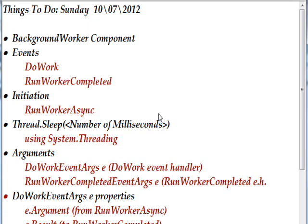The arguments to the two events we're looking at are DoWorkEventArgs and this is always referenced as an e object. That's the argument for the DoWork event handler, and RunWorkerCompletedEventArgs, once again referenced as an e, and that's referenced by the RunWorkerCompleted event handler.